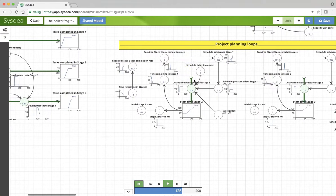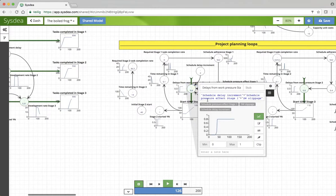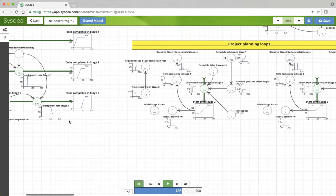So there are two effects. When in one stage there's not enough time to finish the work, one is to postpone work to another stage, the other one is to make actually the start time of the second stage later. And that's the schedule pressure effect of stage 1.